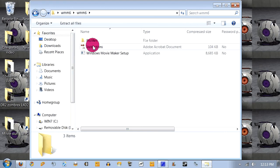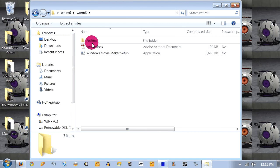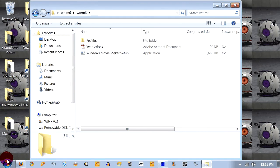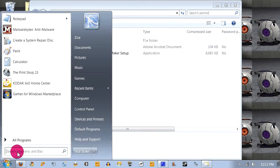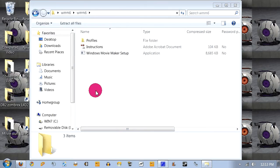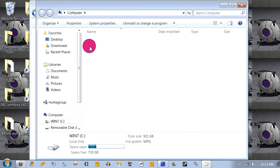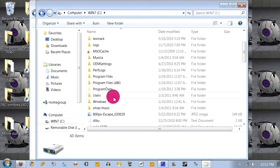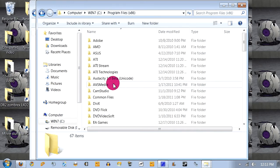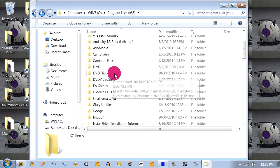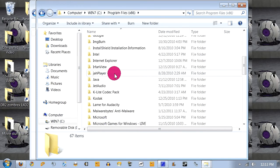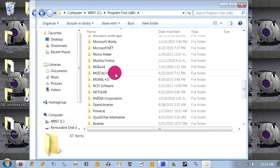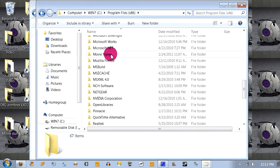And what you're gonna do here is you have a folder called Profiles. You're gonna copy or cut and then paste it into your C drive, Program Files x86, and Movie Maker. Where is it?